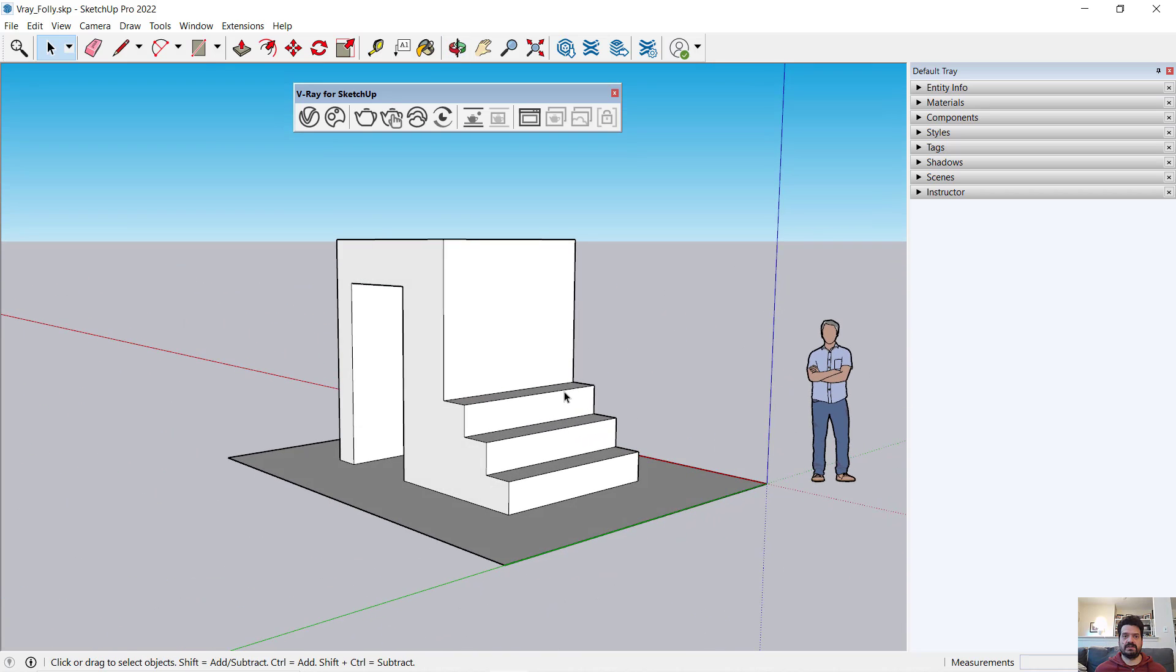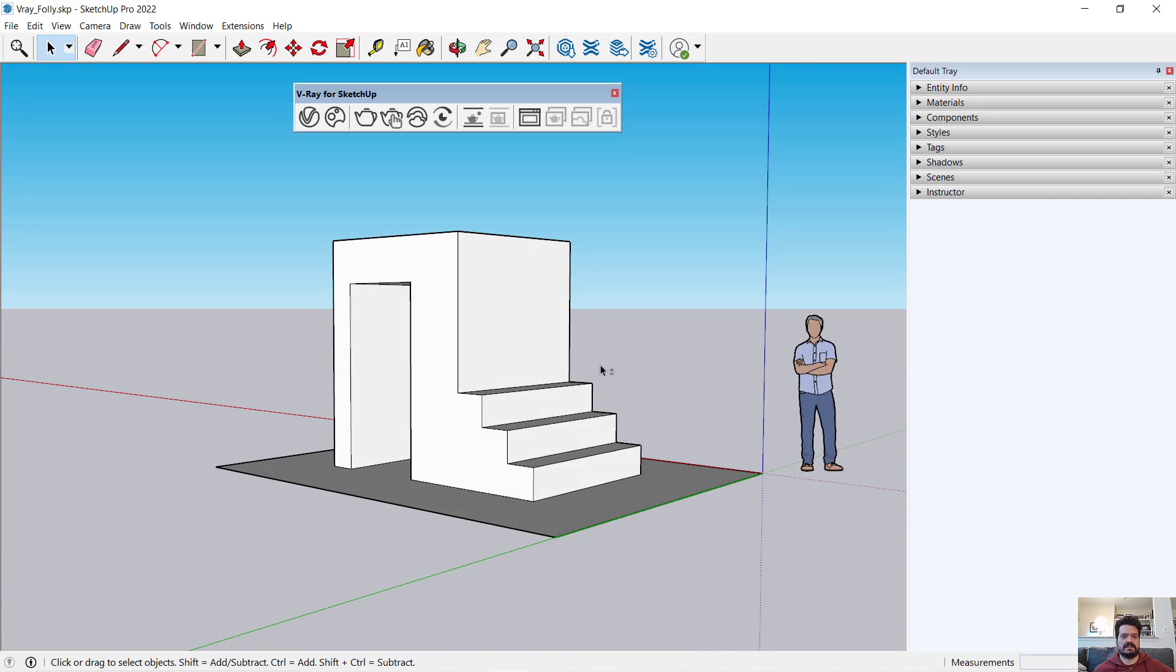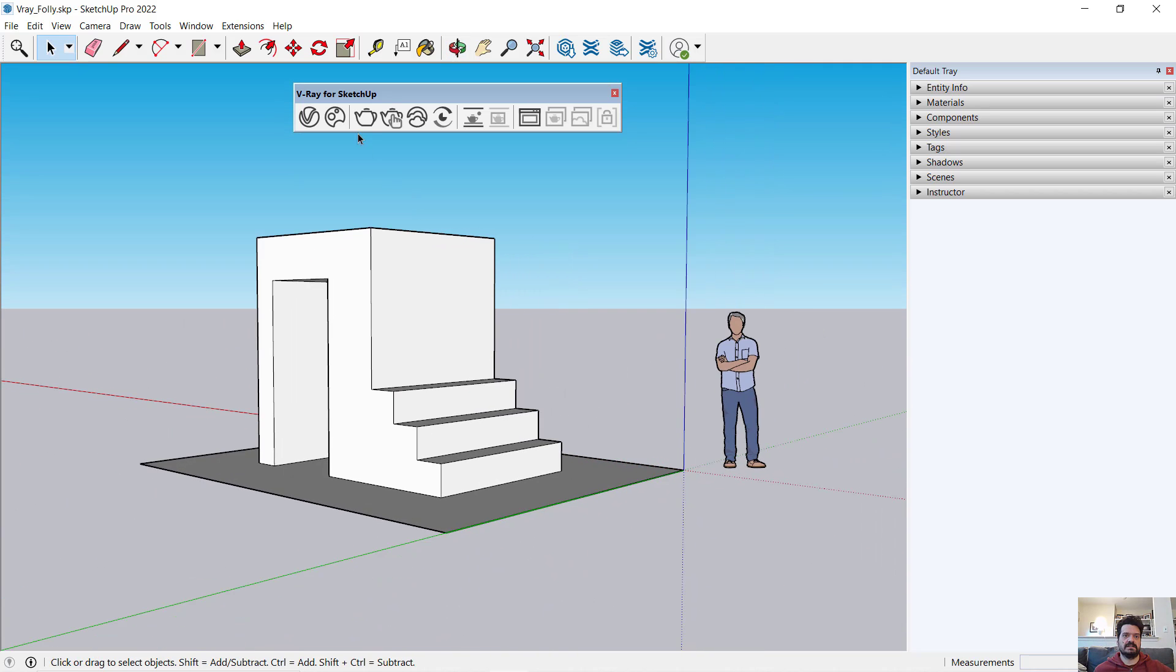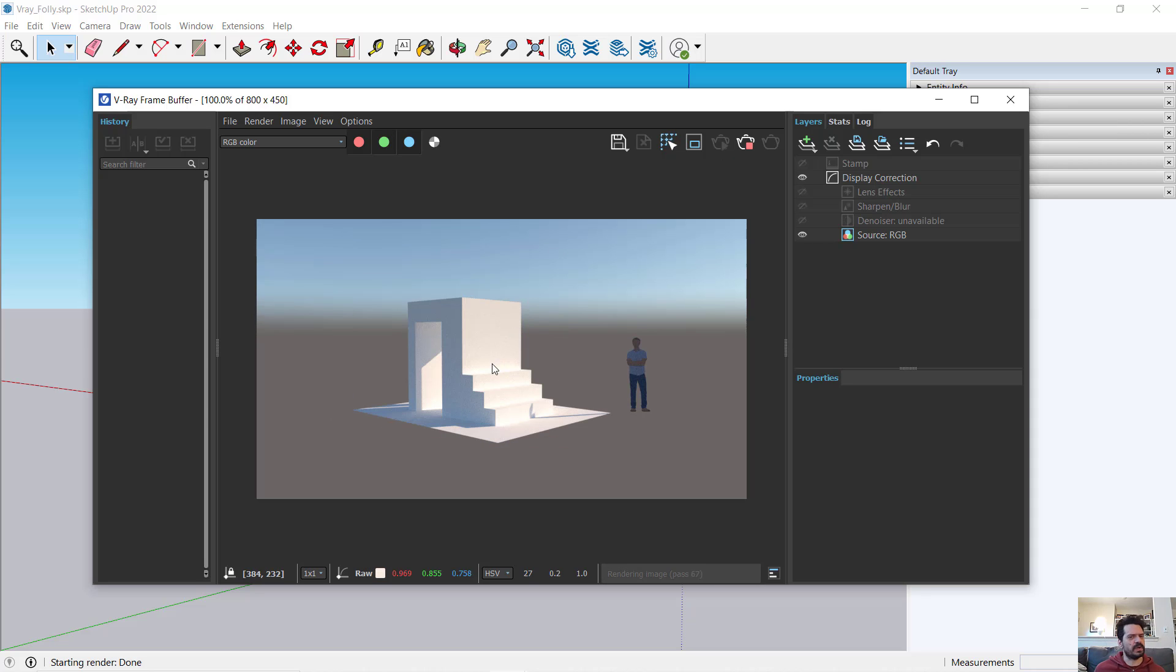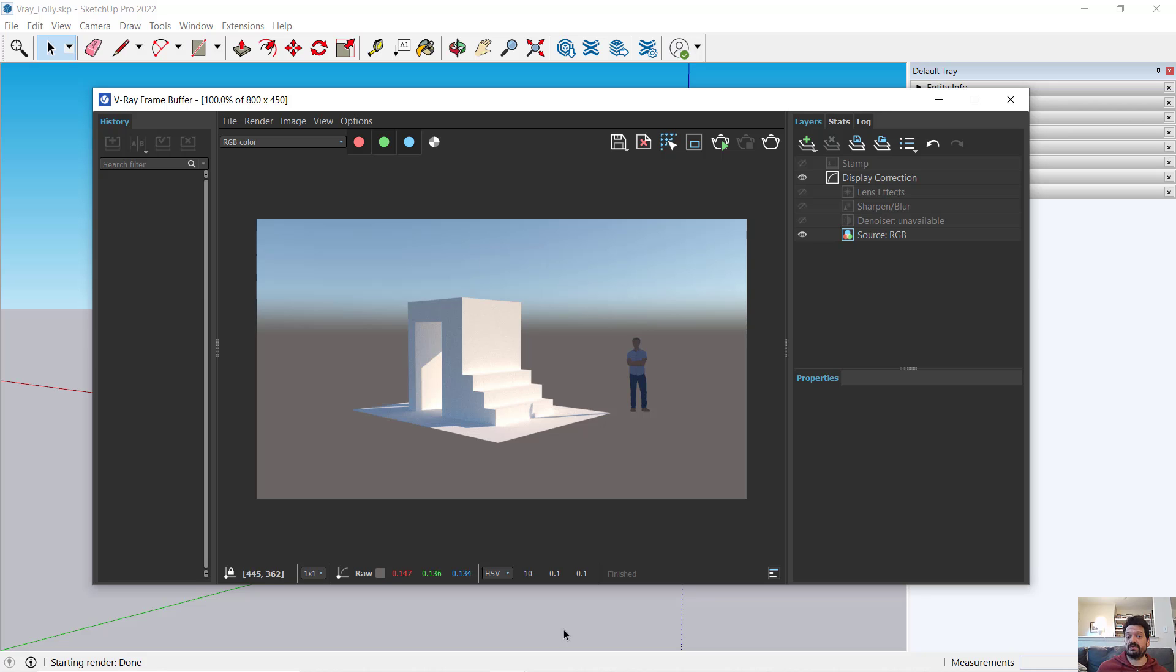And then I can close that window, change my view, render again. That's a very lightweight introduction to how we begin to orient ourselves around V-Ray and SketchUp Pro 2022.